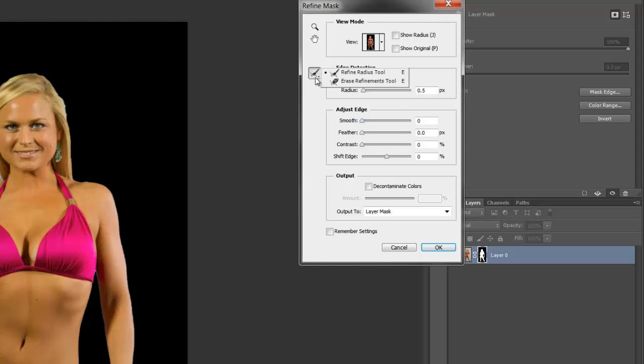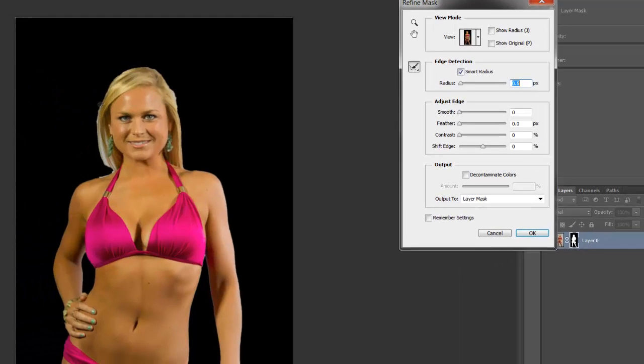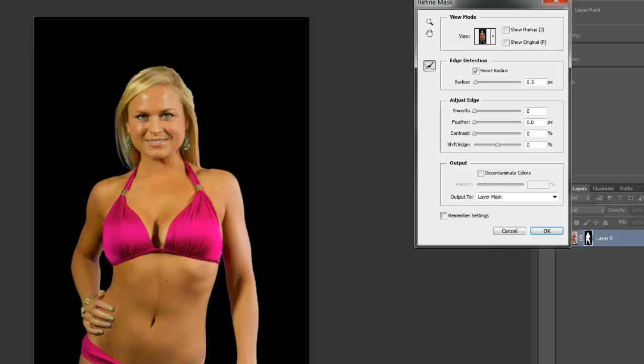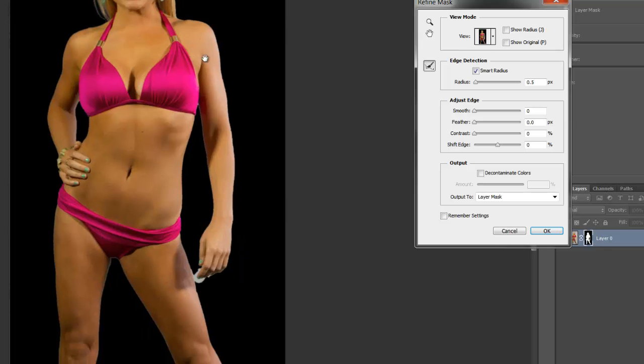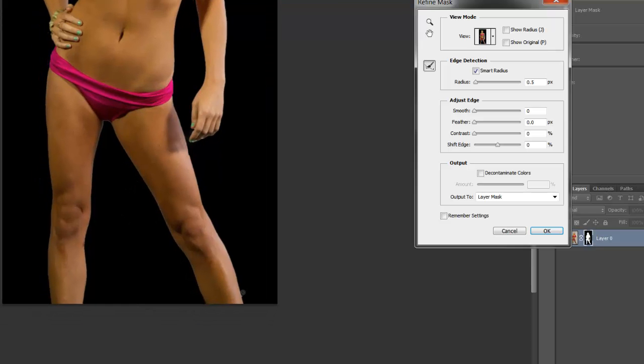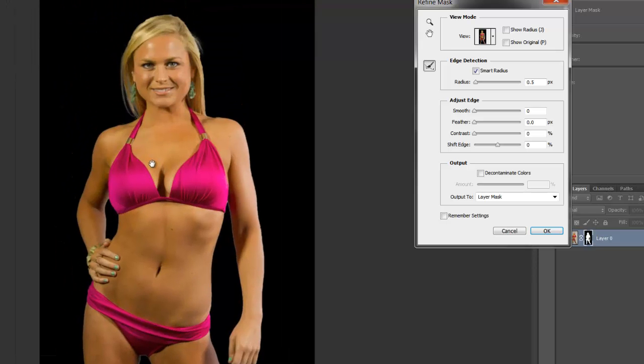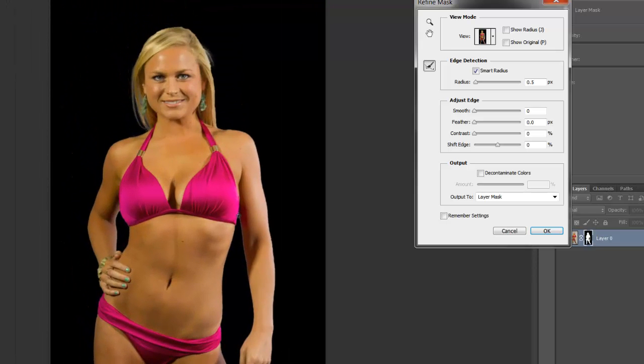This button right here, you're going to keep it on refine radius tool and you're going to paint right in the areas that you want it to mask out. Like right here. See, it just took out the background. Paint right here. It's taking out all that background color.